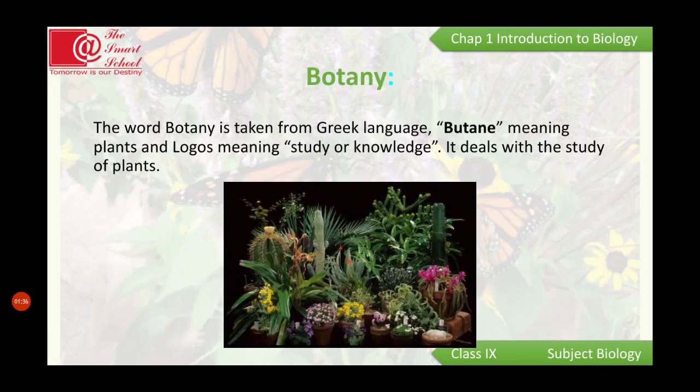Botany. The word botany is taken from the Greek language — butane meaning plant and logos meaning study or knowledge. So we can say that botany is the study of plants.